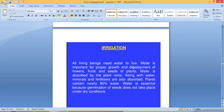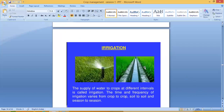All living beings need water to live. The supply of water to crops at different intervals is called irrigation. Water is important for proper growth and development of flowers, fruits and seeds. Water is absorbed by roots along with minerals and fertilizers. The time and frequency of irrigation varies from crop to crop, soil to soil and season to season.